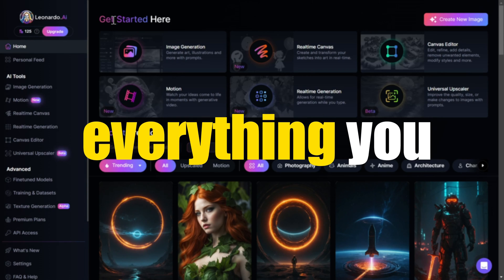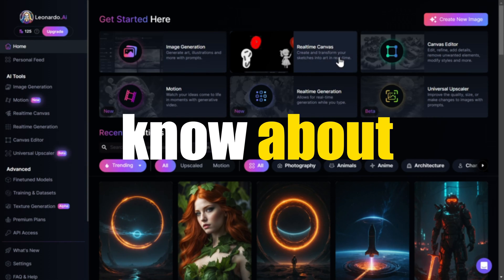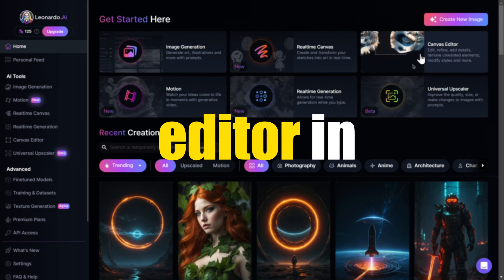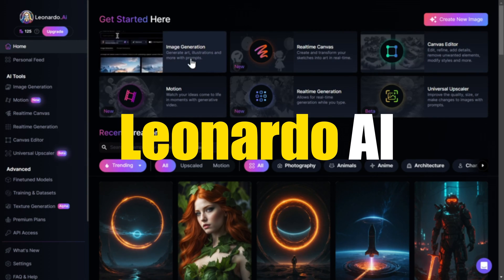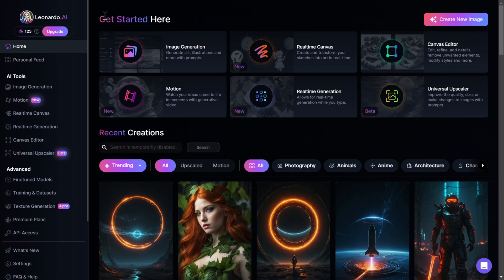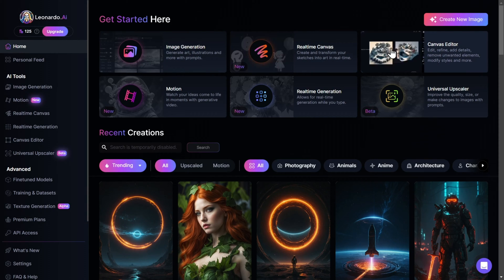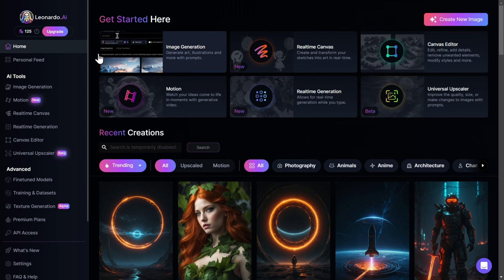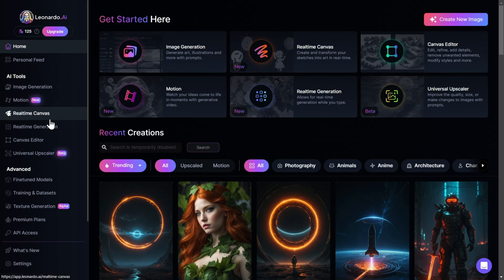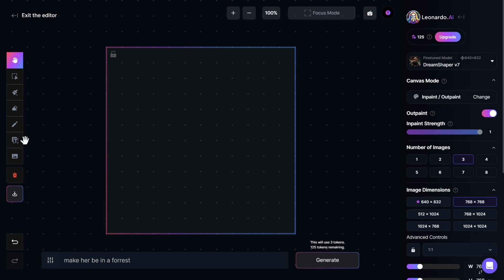In this video, I will show you everything you need to know about the Canvas Editor in Leonardo AI. In order to get started, we need to come here and click on Canvas Editor, or come all the way down here and click on Canvas Editor. And now we are in the Canvas Editor.